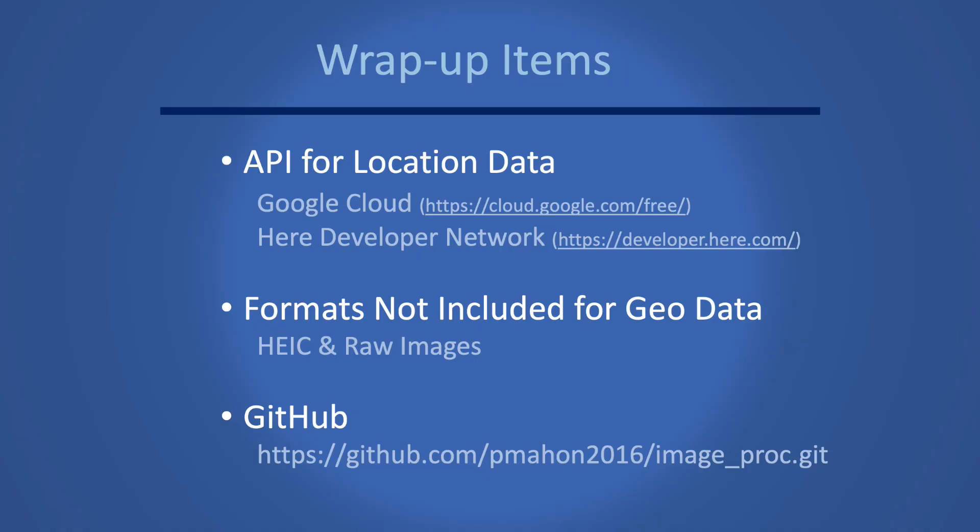So that's most of what you need to know to process metadata on your photo files. A few wrap up items here.